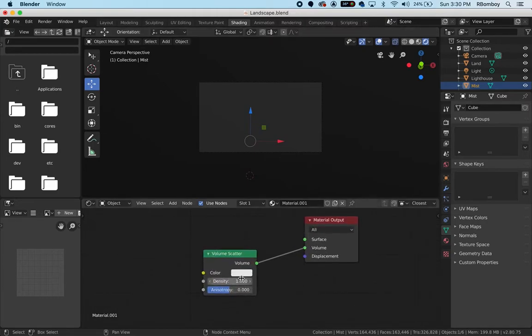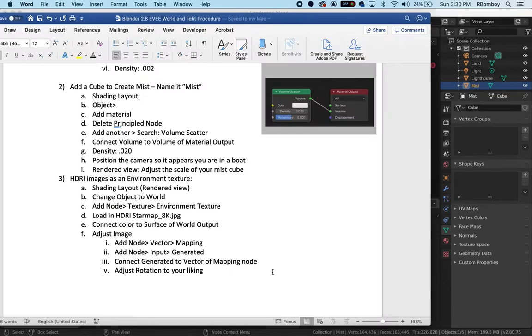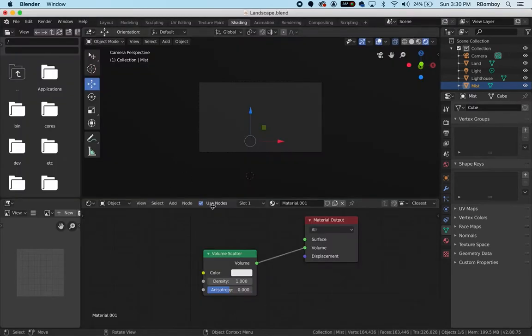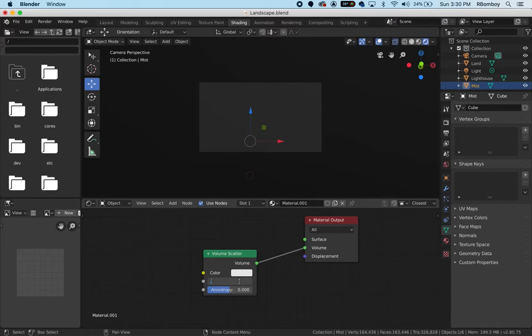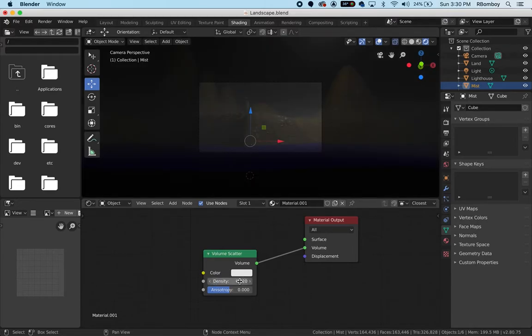You already know it has to do with that density. The density that I arrived on, you could tweak this any way you wanted to, was 0.02. So I'm going to click on here, 0.02, enter. Hopefully you can see there's a little more fog here.